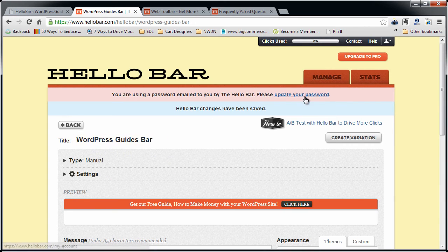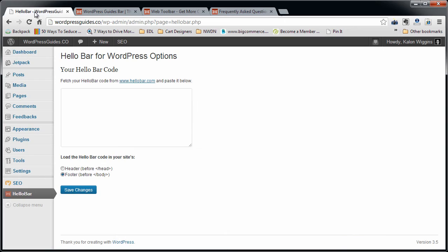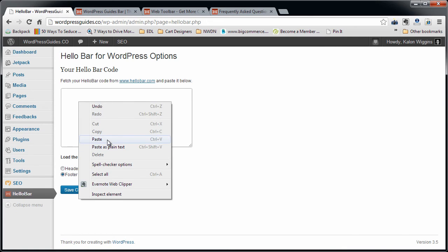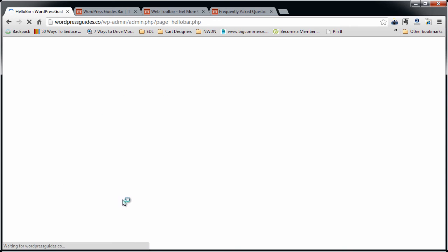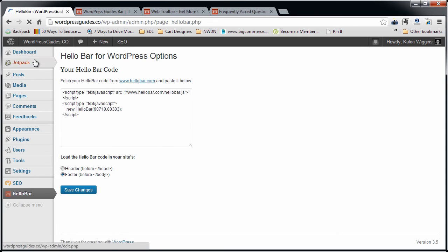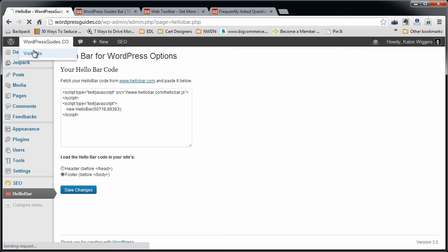Now they do want you to update your password, so you can go ahead and do that whenever. All you need to do to install this is go back to your WordPress site, paste in the code right there in your HelloBar code, click Save Changes, and then visit your site.